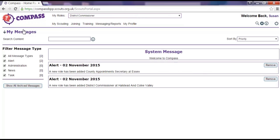Messages can also be sent within Compass for certain purposes. For example, you can search for a county activity assessor and contact them by sending them a message within Compass. You can use the My Messages search box at the top of the page to look for a particular message or alert.